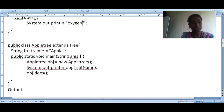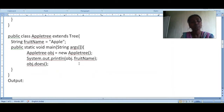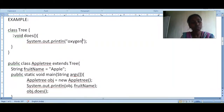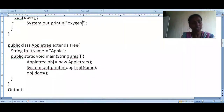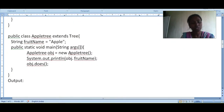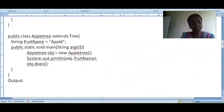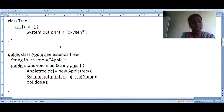Inside the AppleTree subclass, we declare a data member: String fruitName, which is obviously 'apple'. Inside the main method, we create an object of the AppleTree class using the 'new' keyword. Since we are not using static, we work with objects. We then print the fruit name, which will display 'apple'.